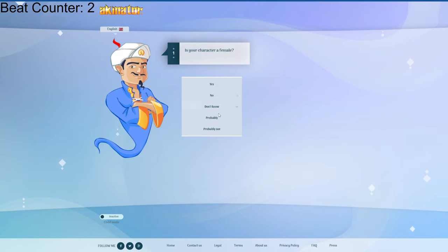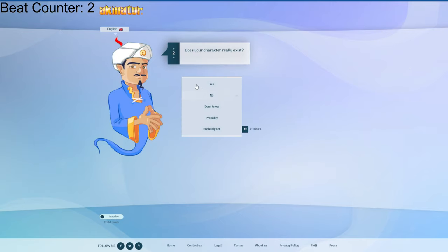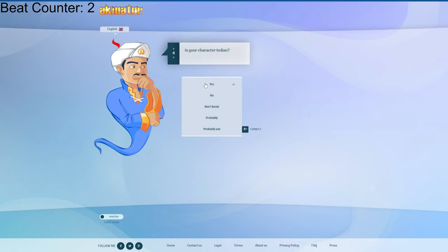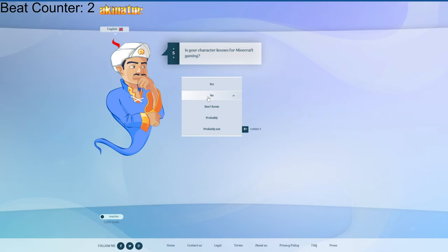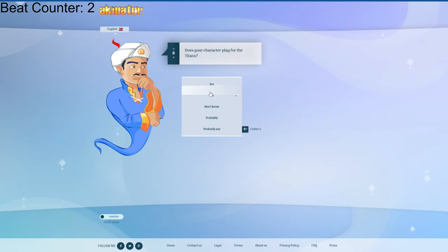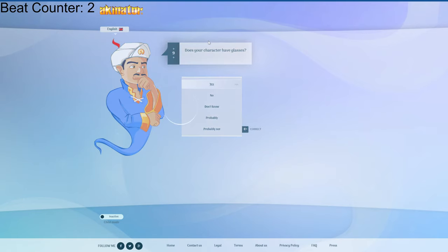I'm not gonna say it right now. Does the character really exist? Yeah. Gaming channel? Yeah. Minecraft gaming? No. Playing Roblox? Yeah, I guess. Playing any other parents? Yeah. No. Favorite Titan? No. Glasses? Yeah. Purple hair? No.